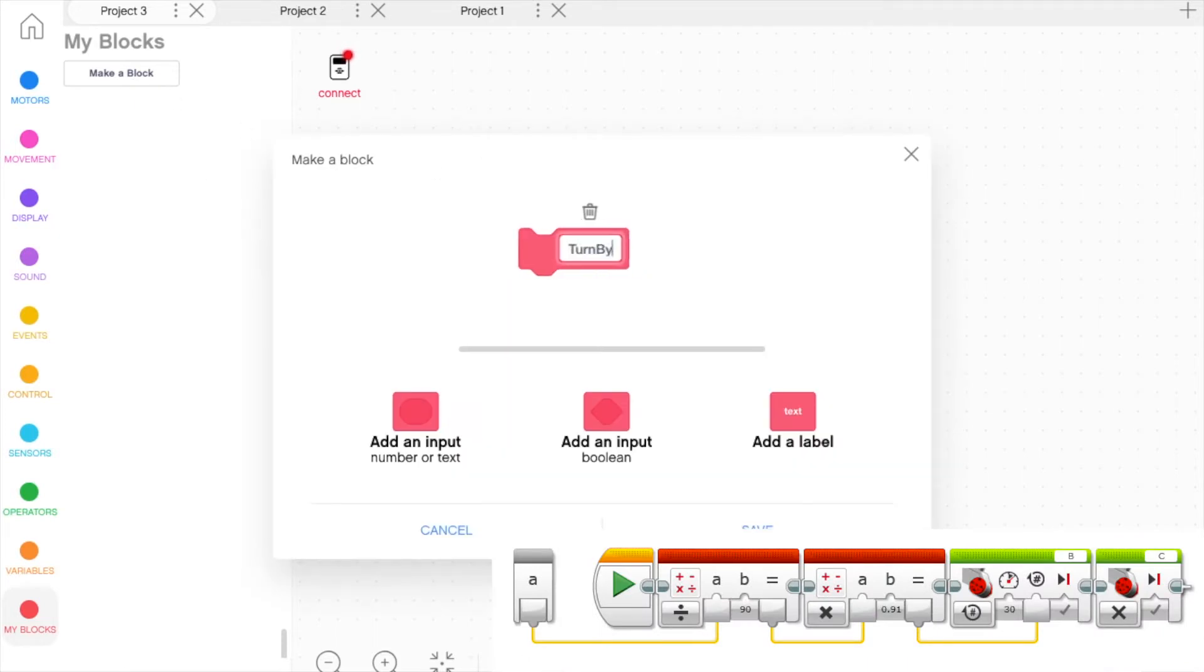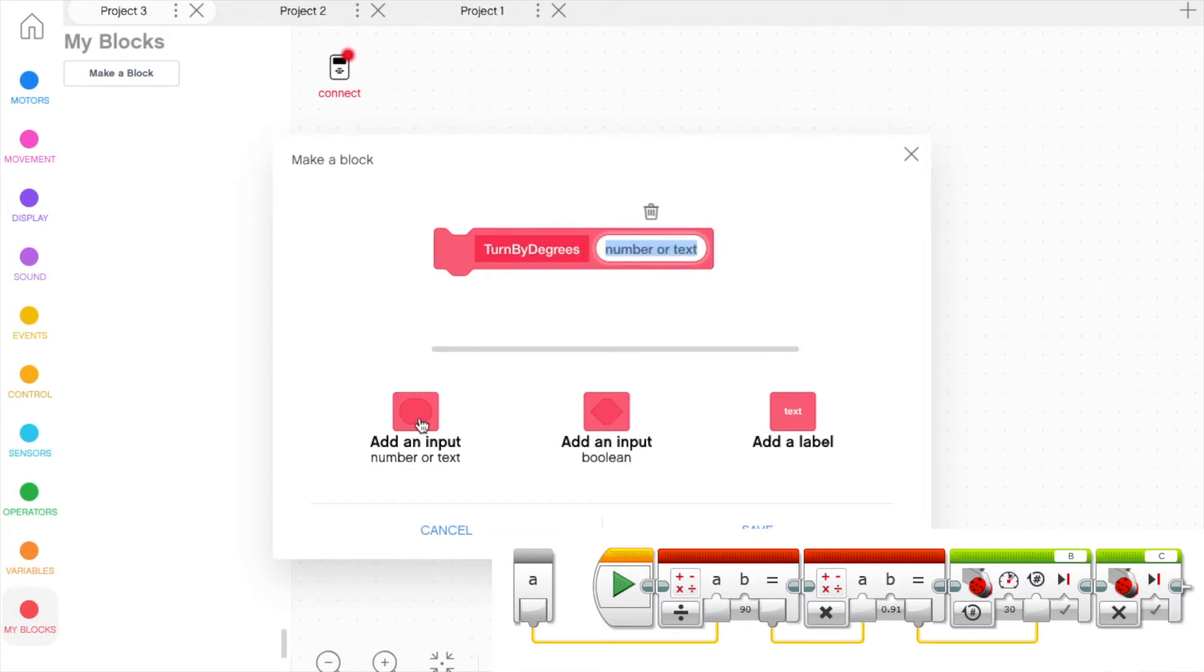To start, you have to create the MyBlock by clicking Make a Block in the MyBlocks tab. Name it Turn by Degrees, click Add Input, and name it Degrees. Press Save.